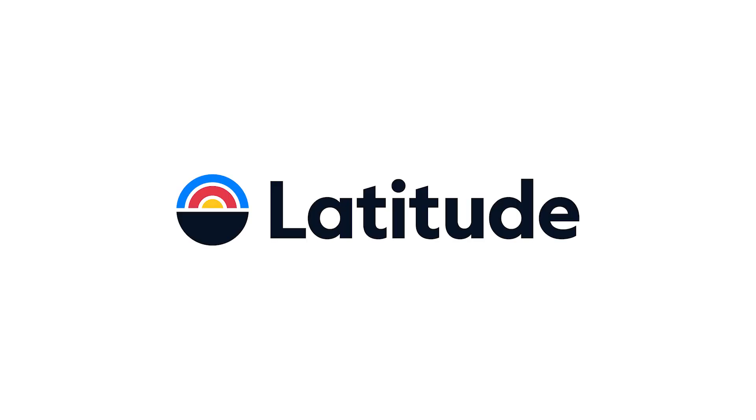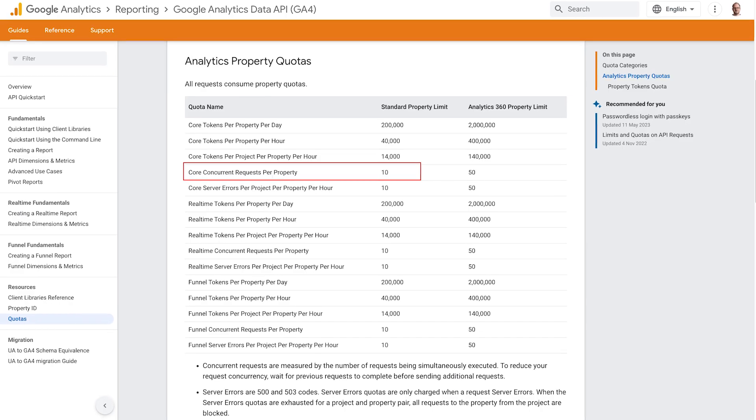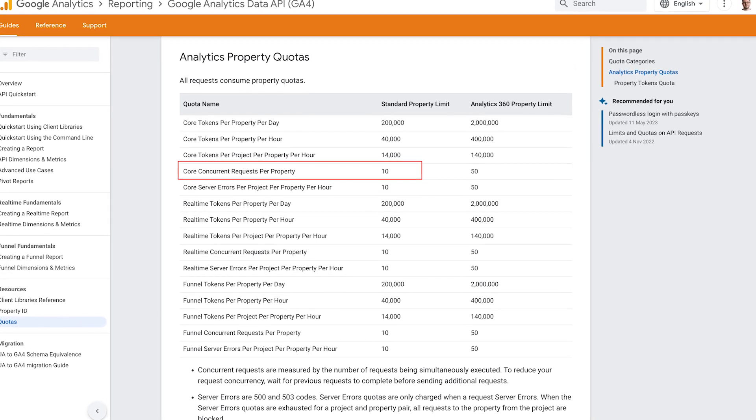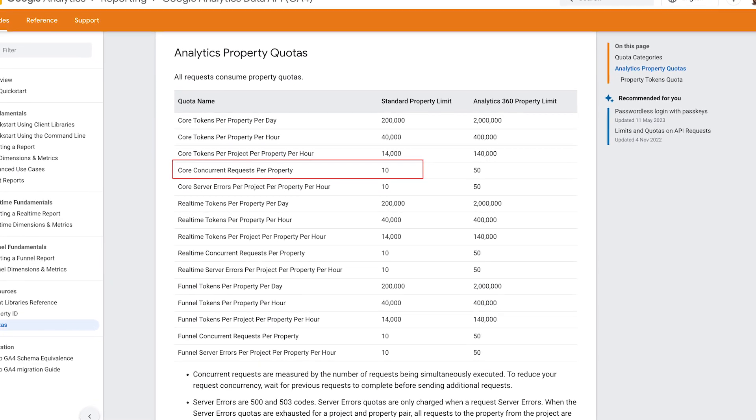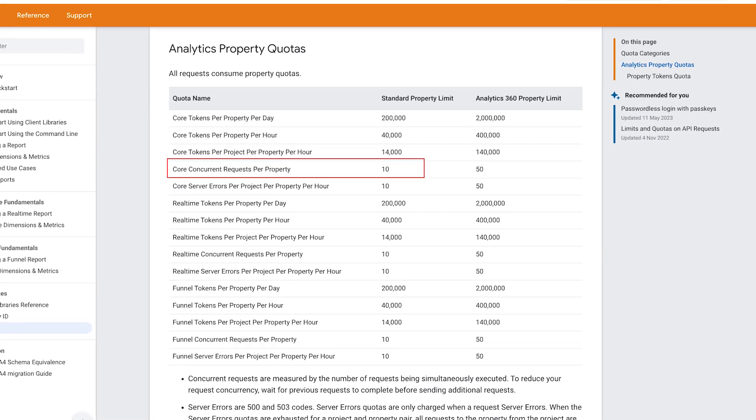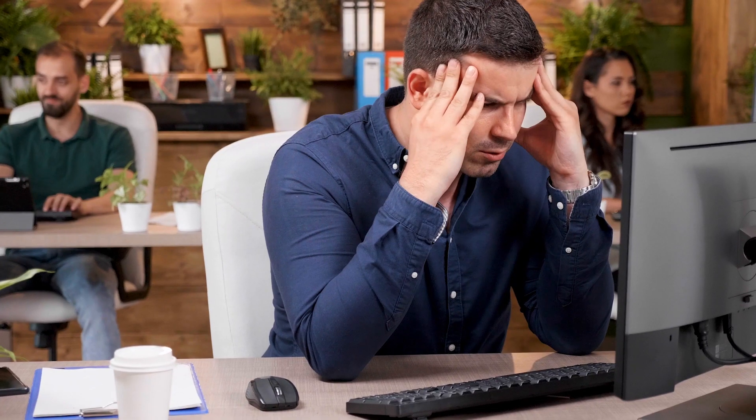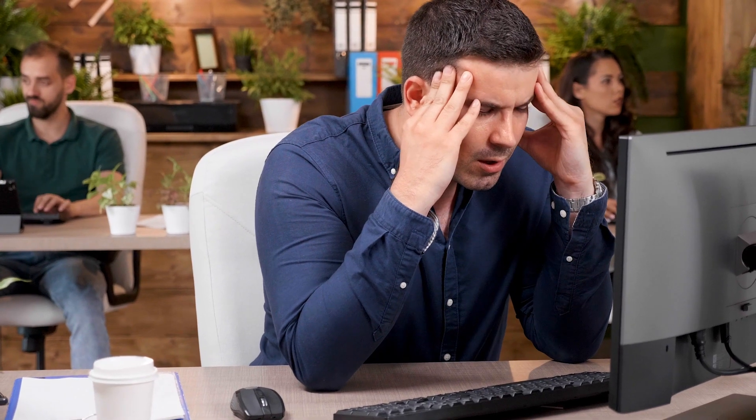This video is sponsored by Latitude. More about them a little later. A few months back, out of the blue, Google imposed strict quota limits on the Google Analytics 4 API, which threw a rather large spanner in the works for a lot of people's reporting.